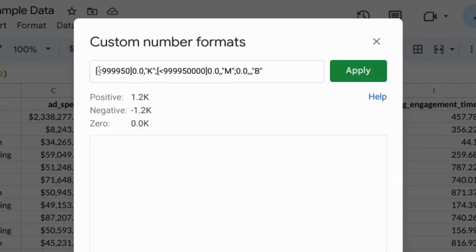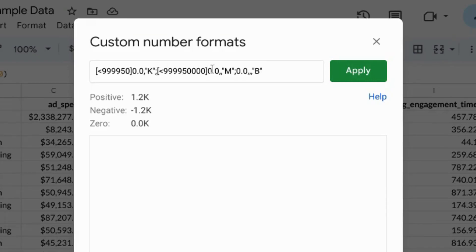Use this formula where anything less than this number is set to the thousands abbreviation, anything less than this number is set to the millions abbreviation, and then the rest for the billions abbreviation.